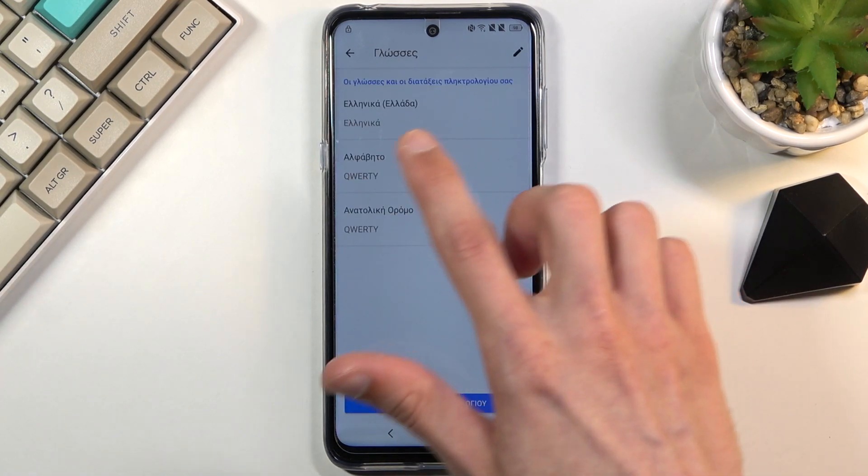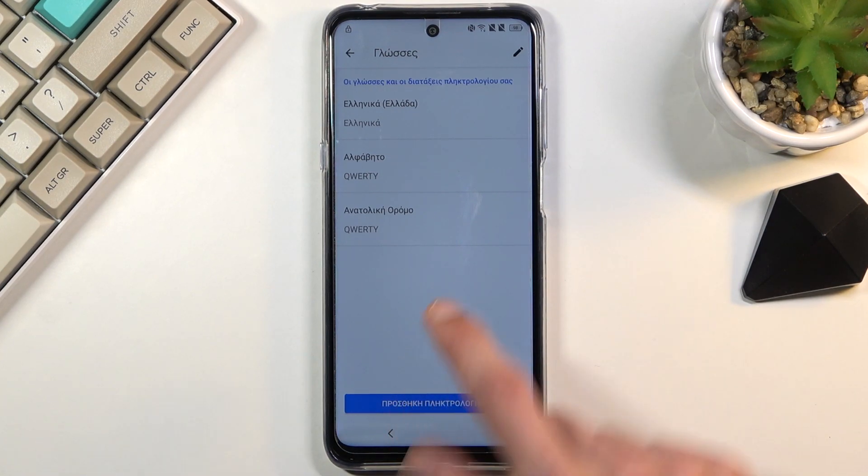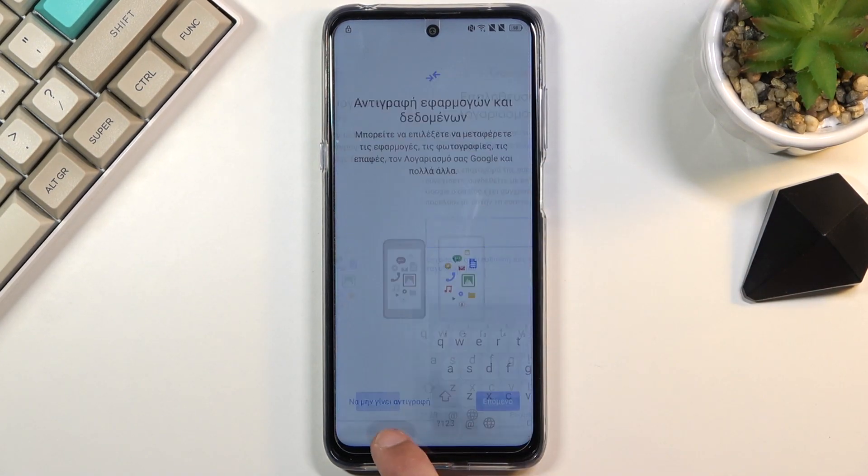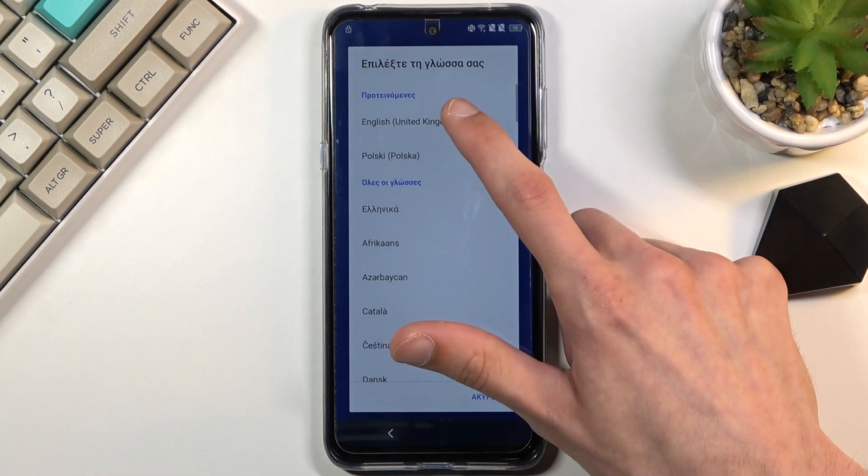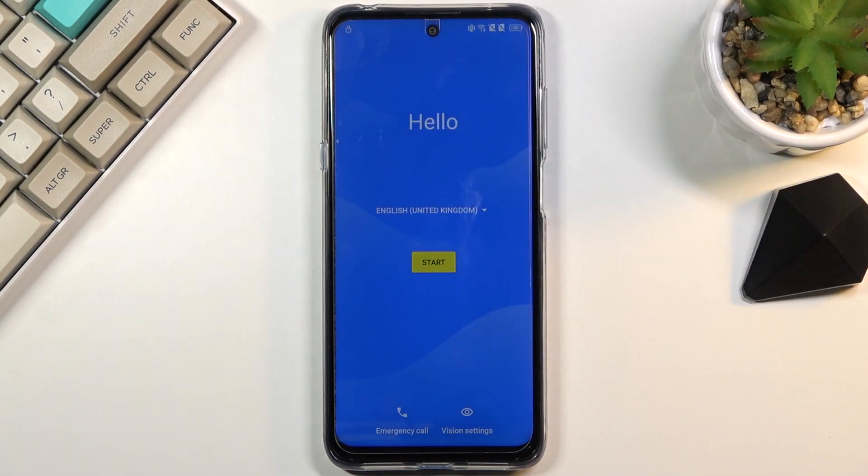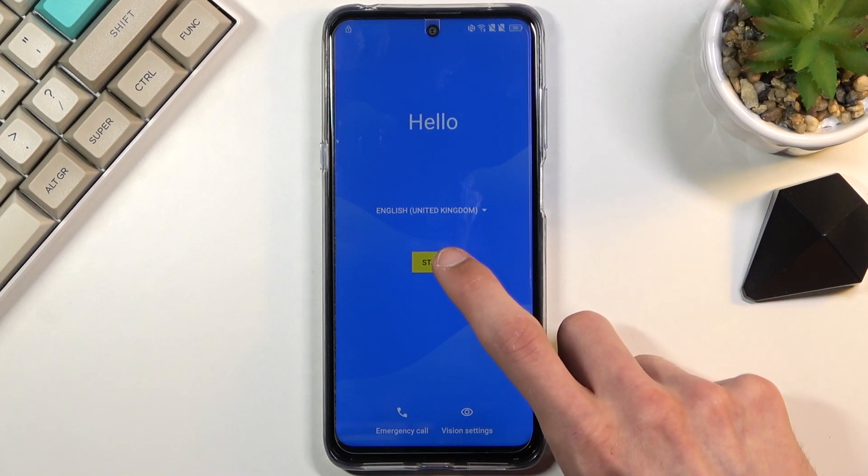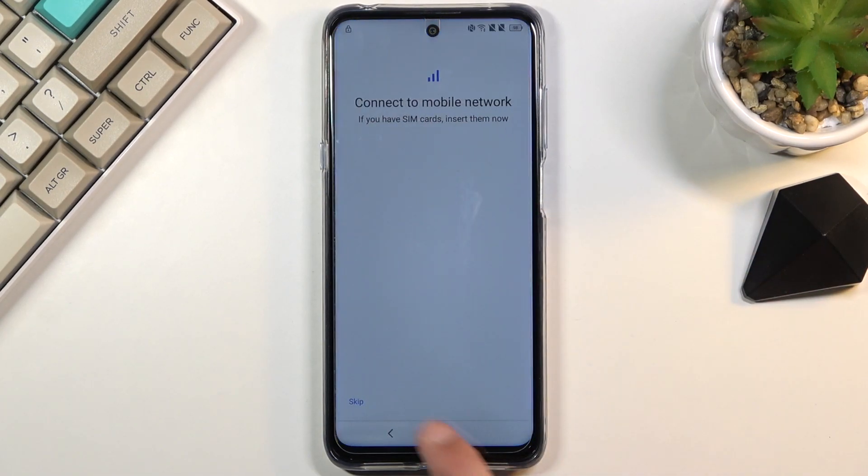As you can see, we have now added a third language right here. Once you see three options, go back to the first page once more and change the language to your desired language, which for me is English. And again, we're going to progress through the setup once again.